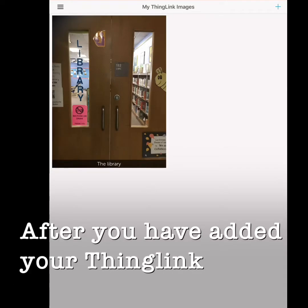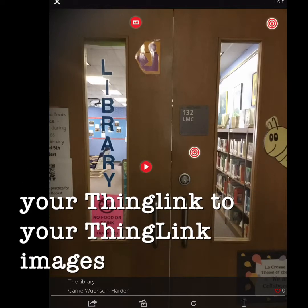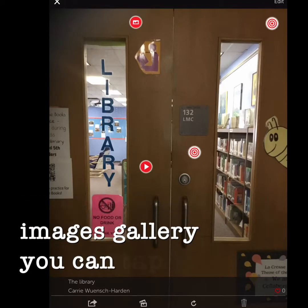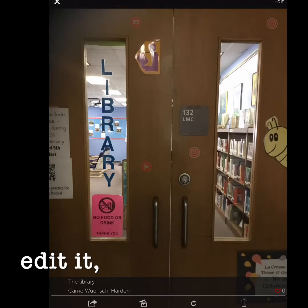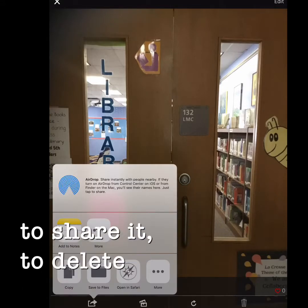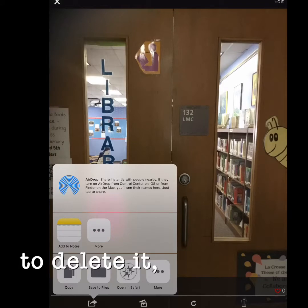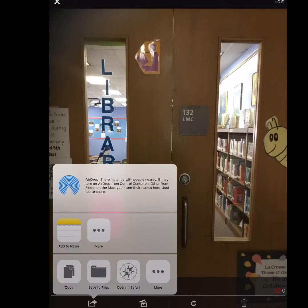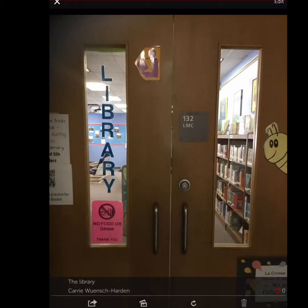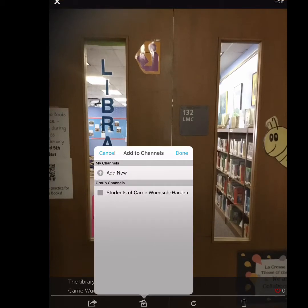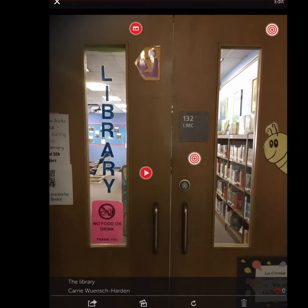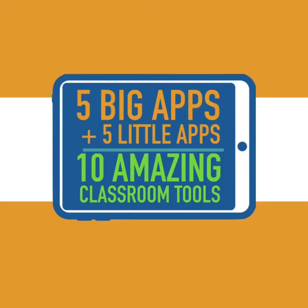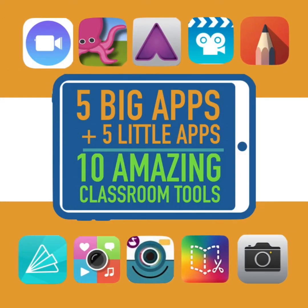After you've added your ThingLink to your images gallery, you can tap on it to edit it, to share it, to delete it, or to add it to your channels. See you next time.